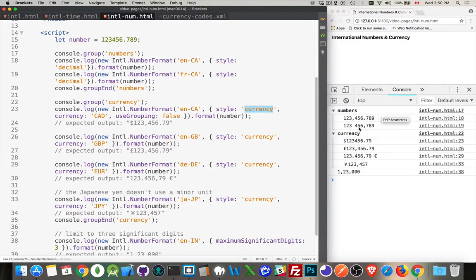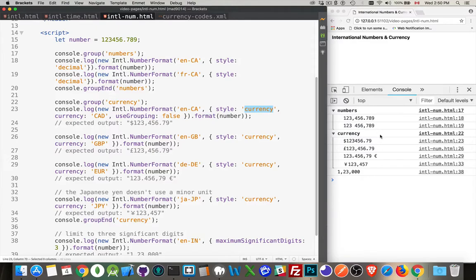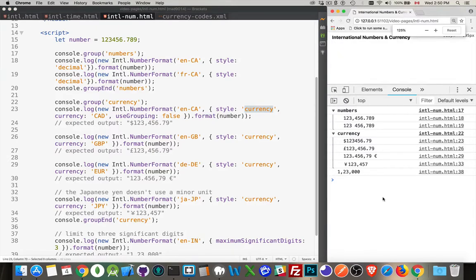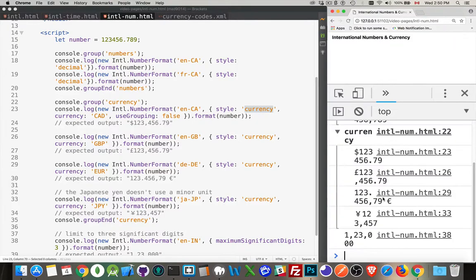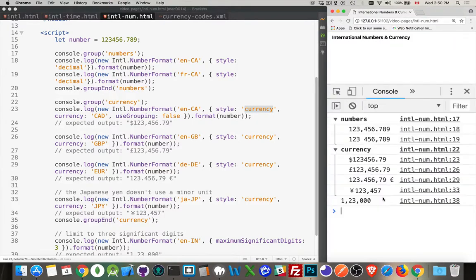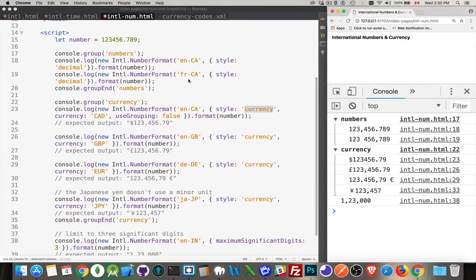The French format just has spaces to separate the thousands and then a comma as the decimal placeholder. So this is the English Canadian and the French Canadian. And I'm going to zoom in a little bit here, make this easier for you to see. There we go. So that's the English and that's the French Canadian one. So this is my group of numbers.